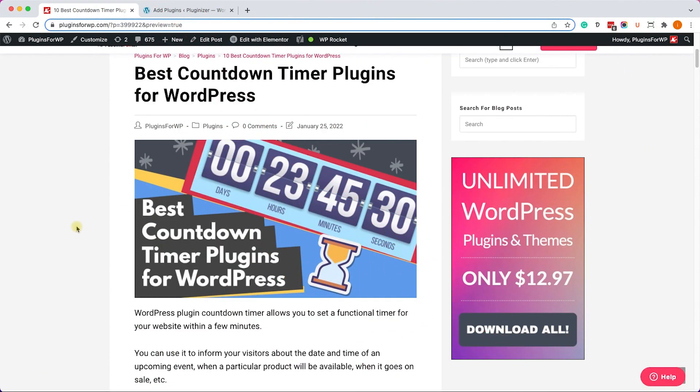Thank you for watching this video! We went through some of the nicest countdown plugins for WordPress. The full list is in the written blog post — definitely check it out. Please like the video, share it with your friends, and subscribe to our channel because there are more great videos on the way. See you in the next video!